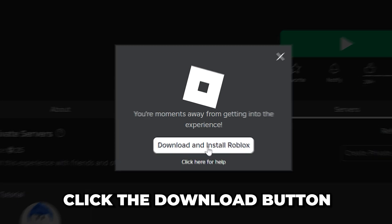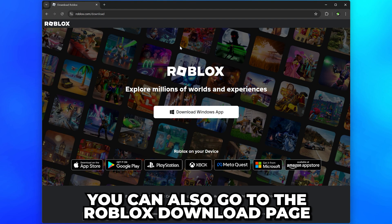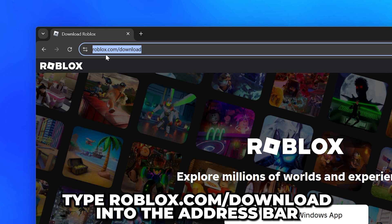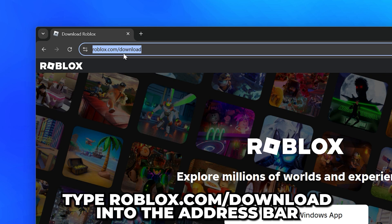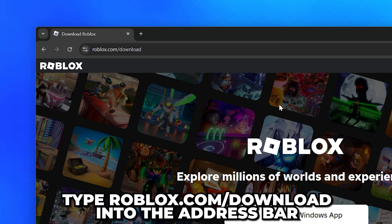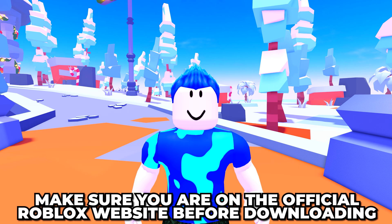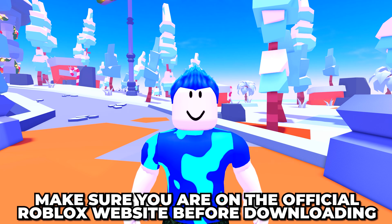You can also go to the Roblox download page by typing roblox.com forward slash download into the address bar. Just make sure you are on the official Roblox website before downloading anything.